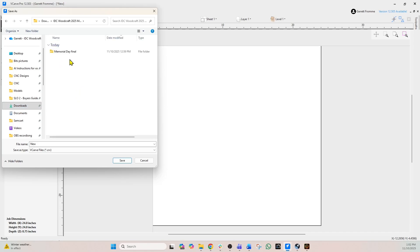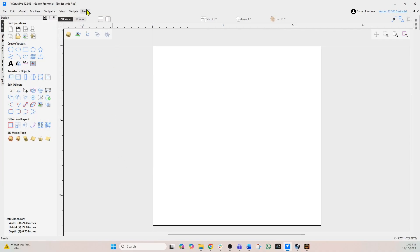So we're going to save this file and I'm going to save it temporarily in that particular directory. So I'm going to go right into that directory. We have the Memorial Day file and I'm just going to call it soldier with flag. And we're going to click save. Now you can see at the top it says soldier with flag.